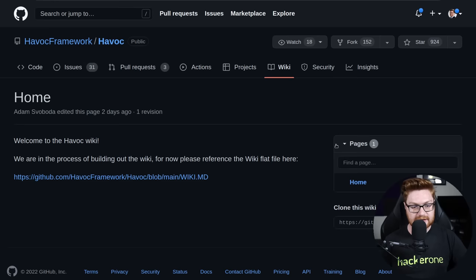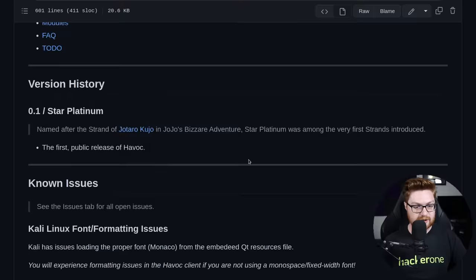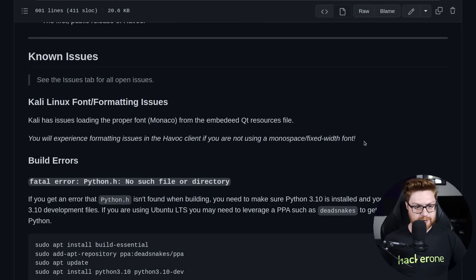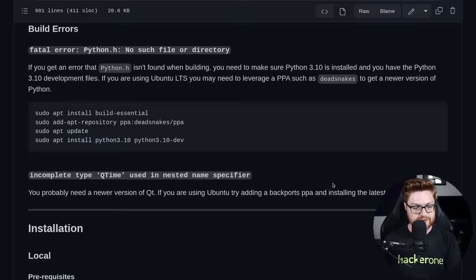Let's dive in. I want to get over to this wiki here. Welcome to the Havoc wiki. We're in the process of building out the GitHub wiki. For now, please just reference the wiki flat file present in this markdown file. Looks like we still do have a table of contents which is nice to bebop around. Looks like installation can be through either a local install, Docker container, or Jenkins, and then building each of these things. Let's just scroll down and start from the top here. I dig the very first name. Version 0.1 is Star Platinum. This is the first public release of Havoc. Kali Linux looks like it does have some font or formatting issues. You will experience formatting issues in the Havoc client if you're not using a monospace or fixed width font. Looks like these might be some errors or issues that people run into, but let's dive into installation.